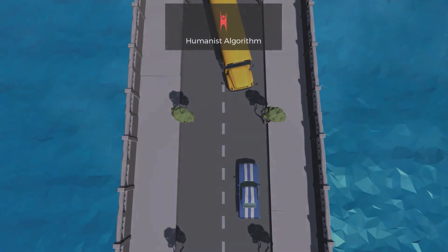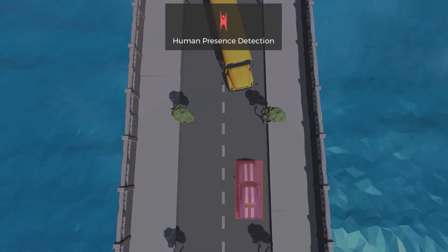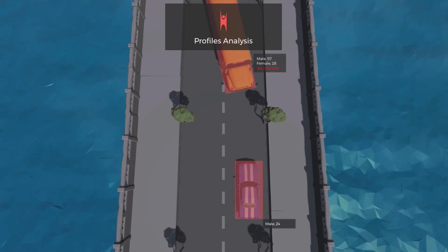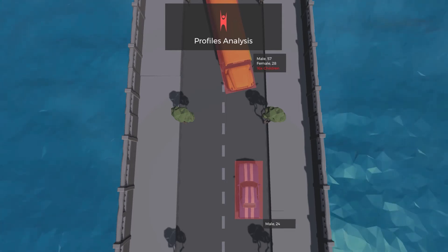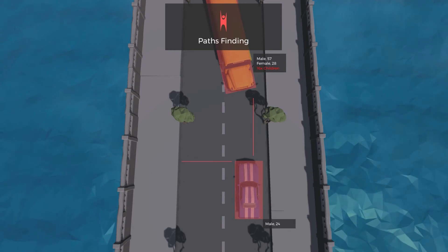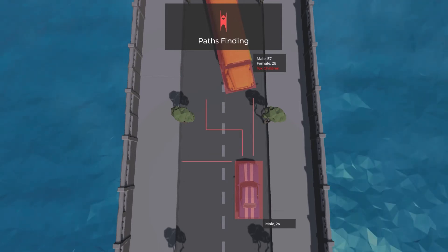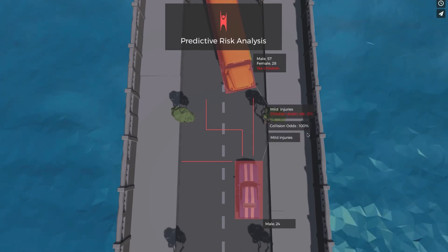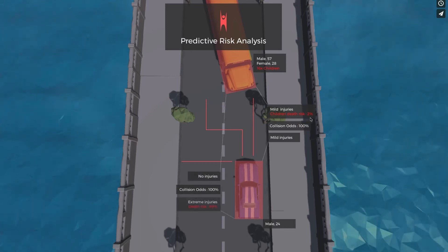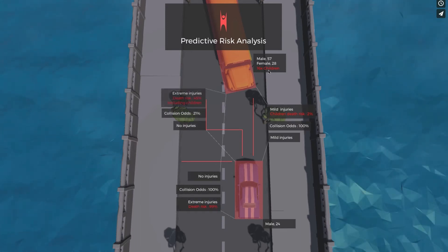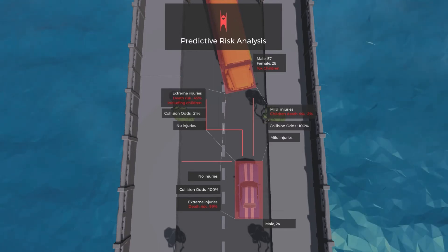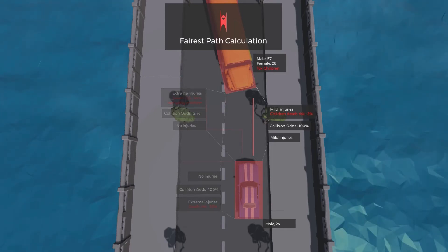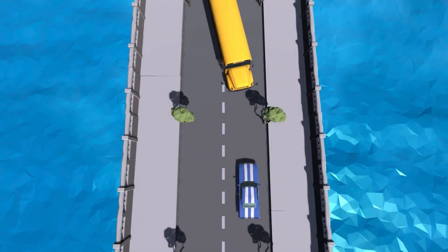So we're now in the simulation. This is the school bus scenario. There is a school bus up there and a car driving towards it — they are about to hit one another. The car is taking in data, doing pathfinding, trying to think about what path it can take to avoid the bus. It's doing risk analysis. Collision odds are 100%, the children's death risk is 2%. There are 16 children on the bus. Collision odds are 21% on this path, different on another path. The car is collecting data to inform a decision and to determine how the humanist algorithm operates.